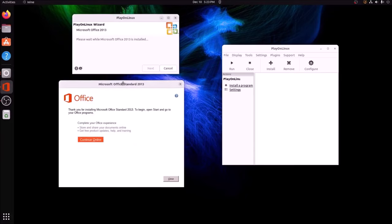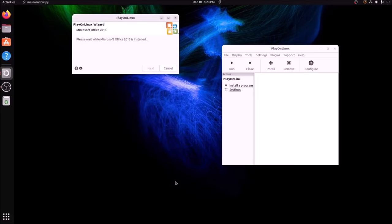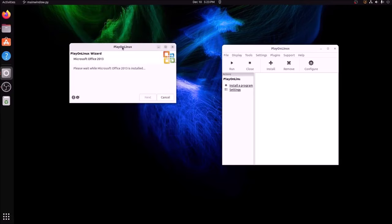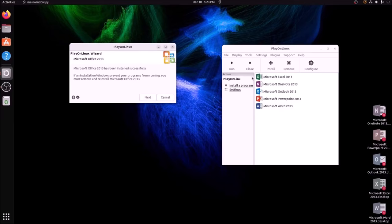All right, and you can see that it has just finished. So you're actually just going to hit Close here. You're not going to continue online. Hit Close, give PlayOnLinux a couple of minutes, and it should populate here with all of the Office applications. There we go.